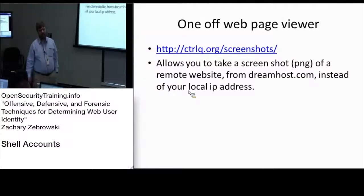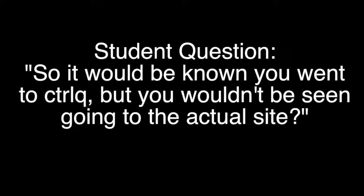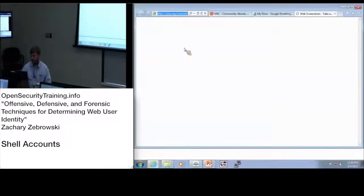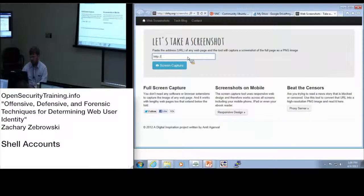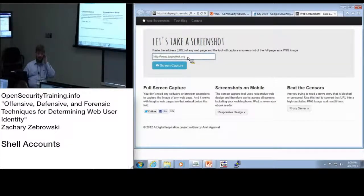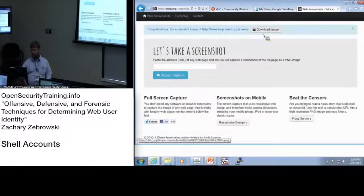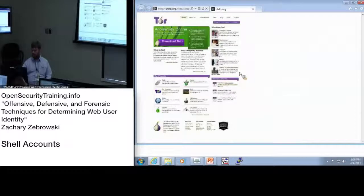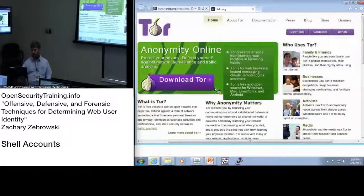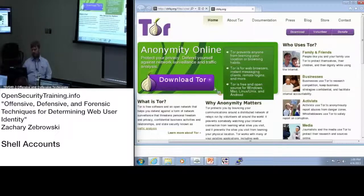That's a way of getting a snapshot in time of a particular website. For example, torproject.org is normally blocked by Mitre's firewall, but because controlq.org is not blocked, you can get a screen capture of it and look at the image. Note that you're not able to click on any of the links — you can only look at the screenshot, but it's something to be aware of that something like this exists.